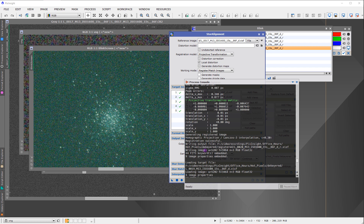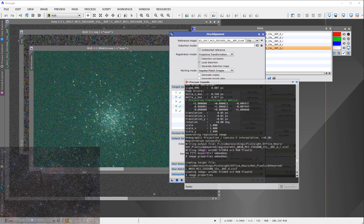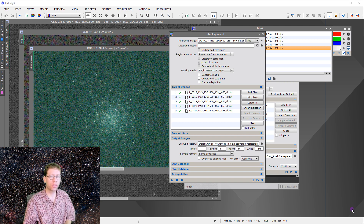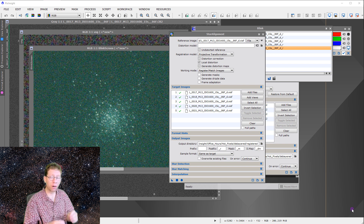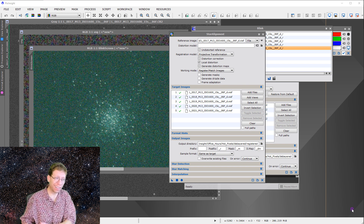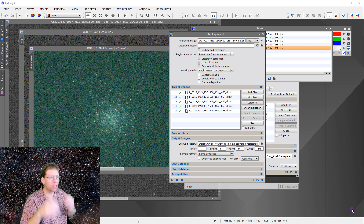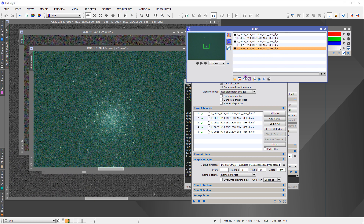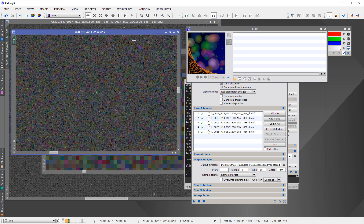The right thing to do is get rid of the hot pixels. A dark frame would solve everything, but without one, the obvious way to proceed is cosmetic correction. Apply cosmetic correction before you ever do any aligning, and 90-plus percent of the time that will take care of most problems — but you have to be conscientious about how you use it.